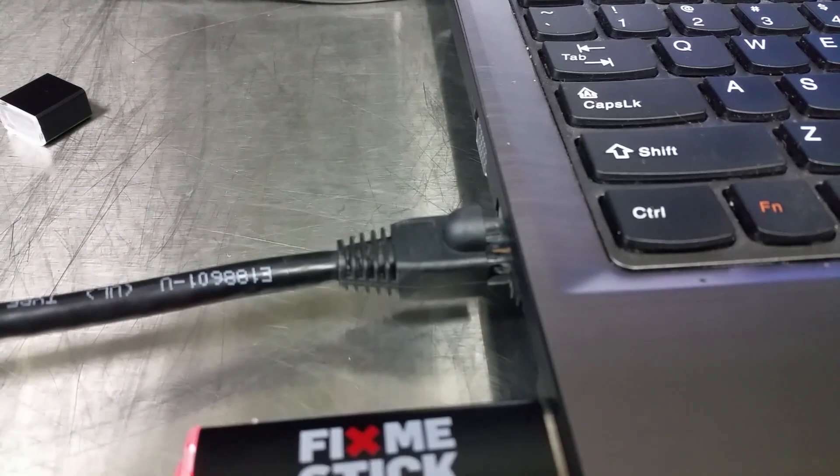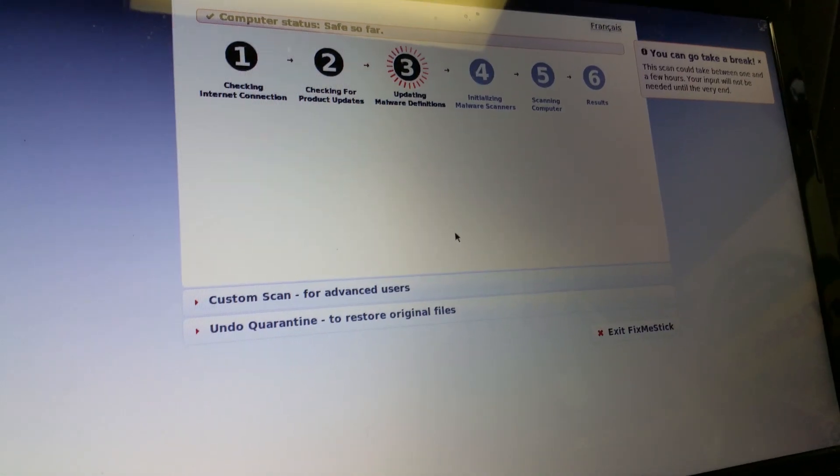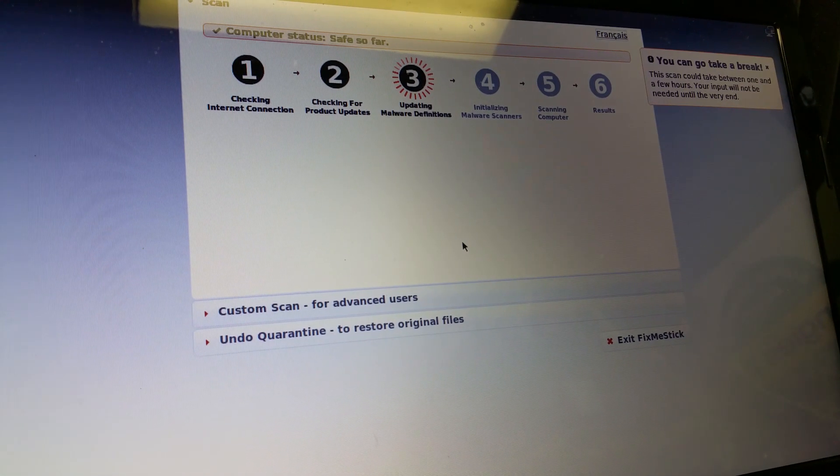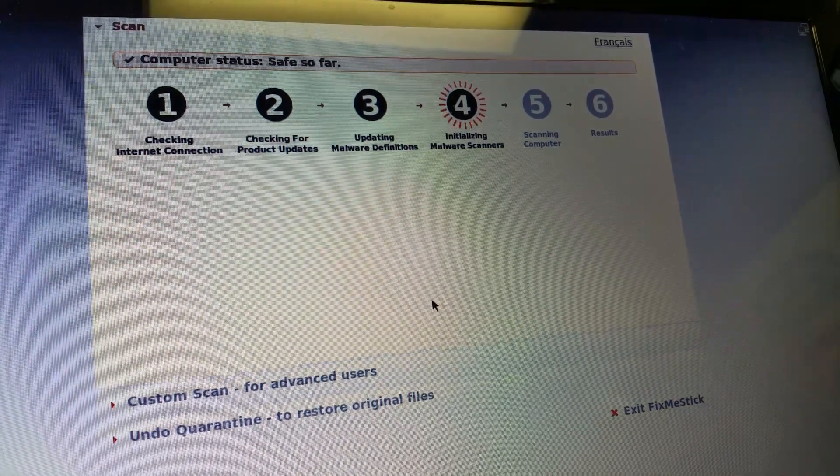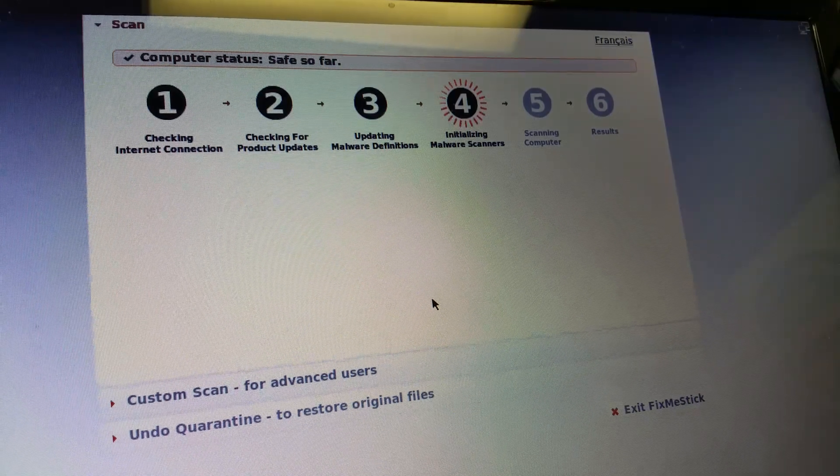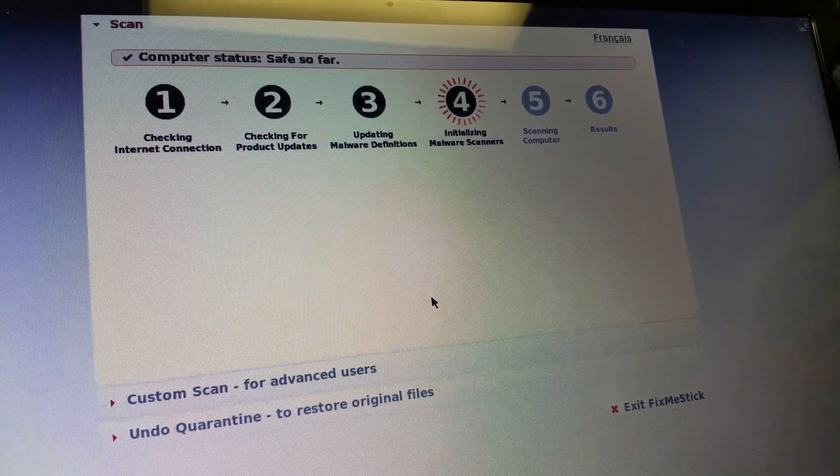If you don't want an infected computer on your wireless network, which is probably a good idea, you should probably plug the LAN cable in, let it do its updates, and then yank the LAN cable out once it's got all its updates. So we'll go ahead and run the scans and see what the Fix Me Stick will find.